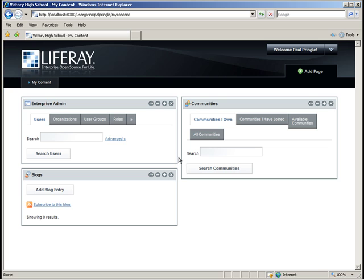Now I want to add the art department head, Elise Averly. As the art department head, she should have the ability to edit and modify the art department organization, but not any of the other organizations. This is an example of Liferay's fine-grained permissioning tools. Here's how to set her up as the admin of the art department organization.